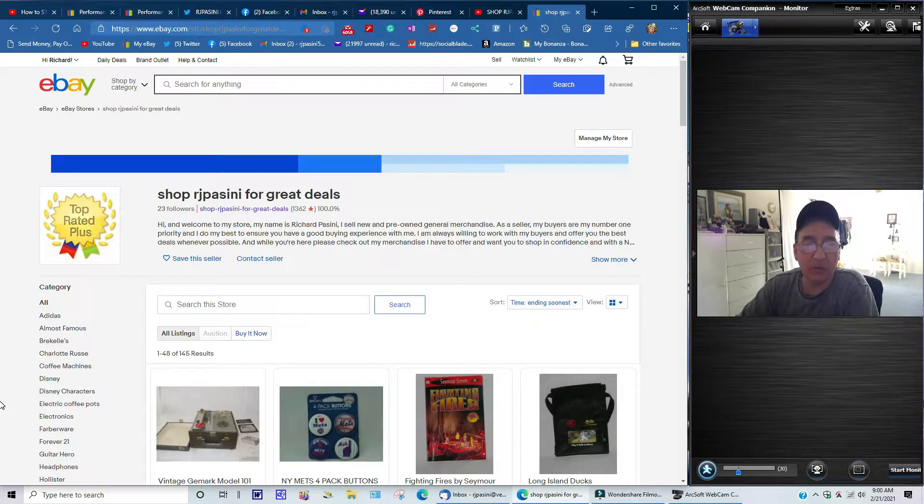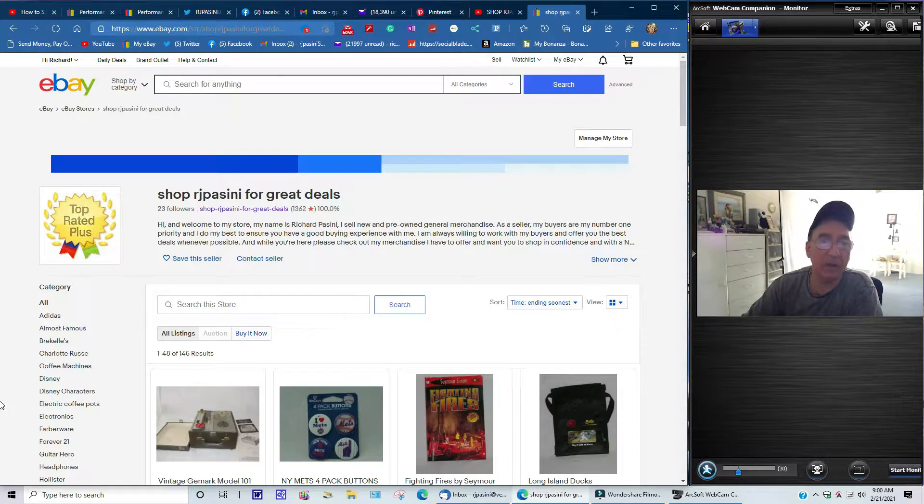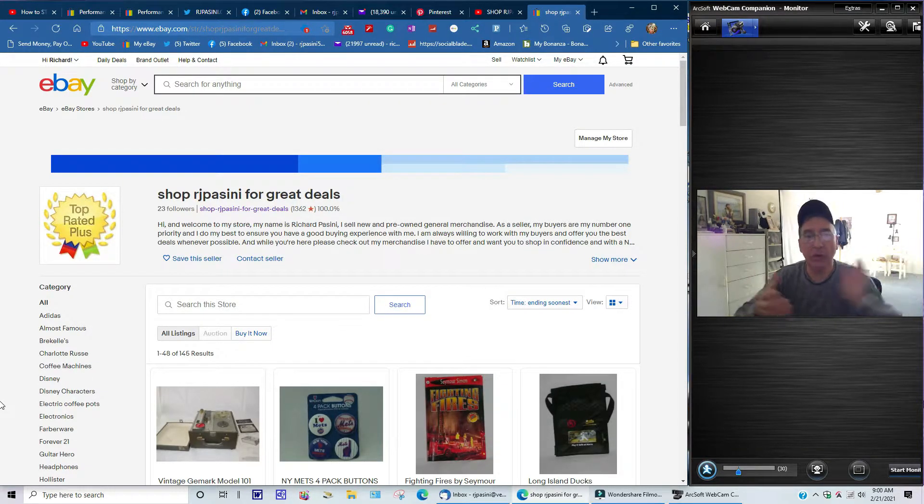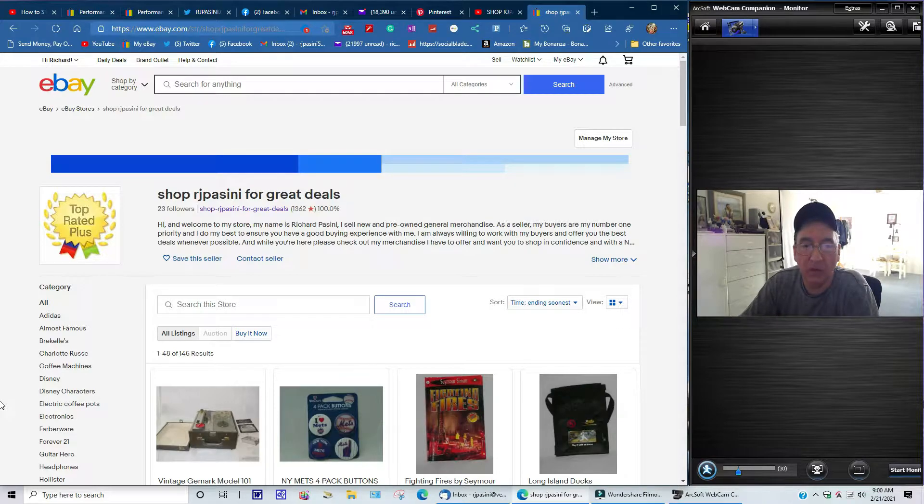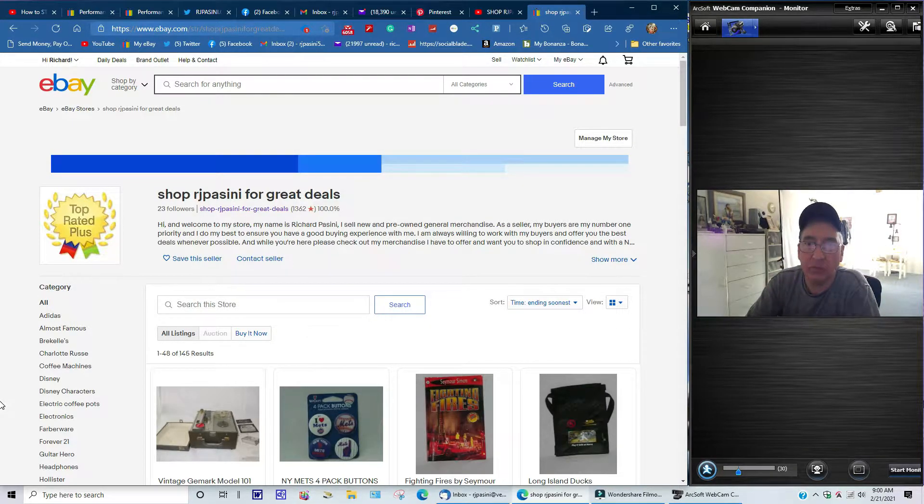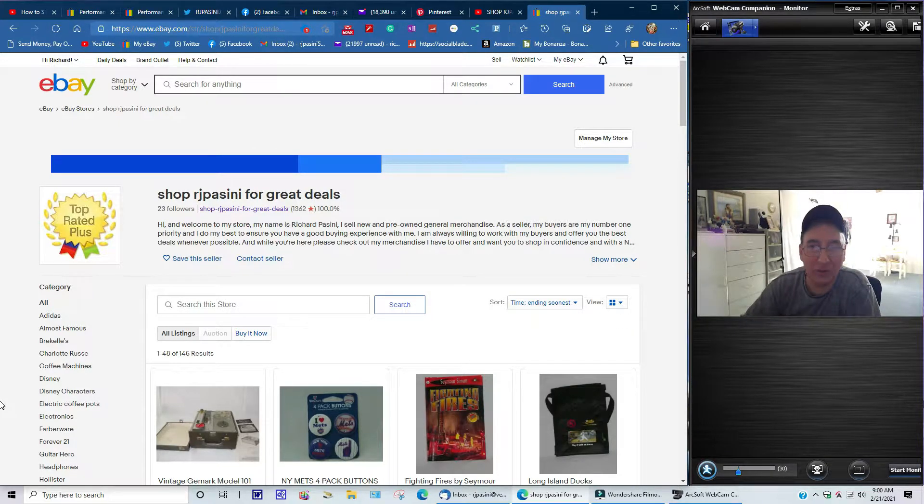Alright guys, Rich Bassini here from Shop RJ Bassini for great deals on eBay. Today I just want to do a quick video, just a little intro to what I have to offer here. I'm just going to go through it really quick, I'm not going to take too much of your time. I don't know how many of you guys are going to watch this, it's up to you.